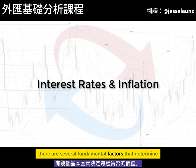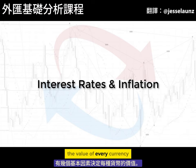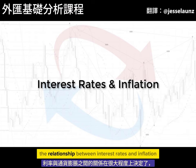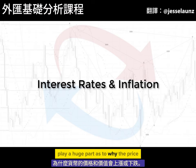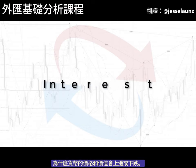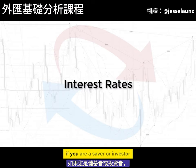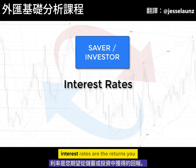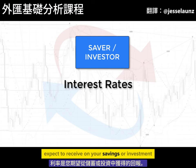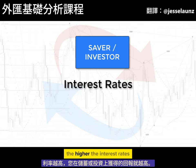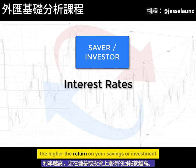There are several fundamental factors that determine the value of every currency. The relationship between interest rates and inflation plays a huge part as to why the price and value of a currency rises or falls. If you are a saver or investor, interest rates are the returns you expect to receive on your savings or investment. The higher the interest rate, the higher the return on your savings or investment you'll receive.